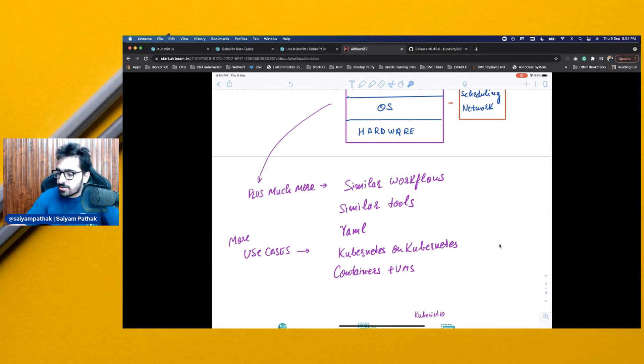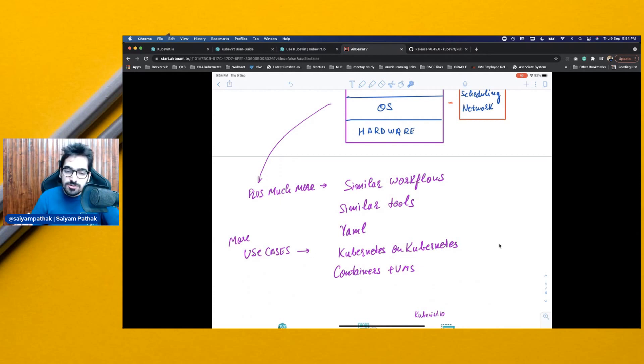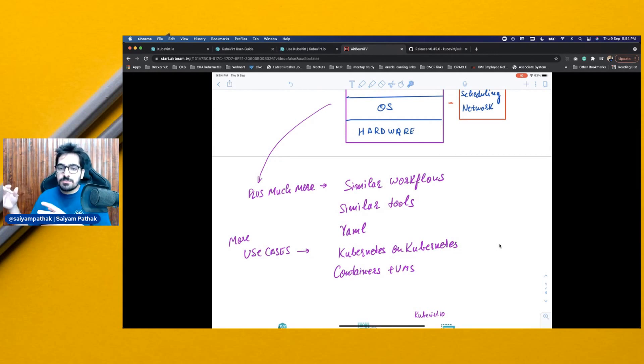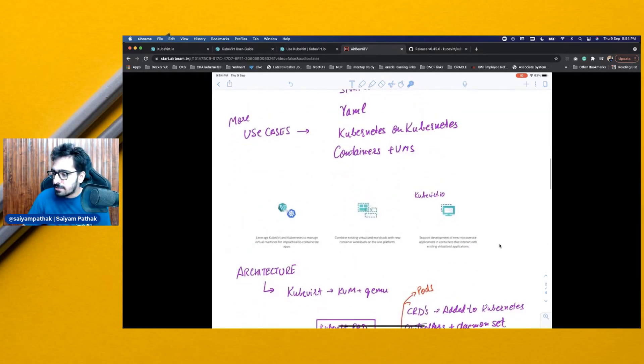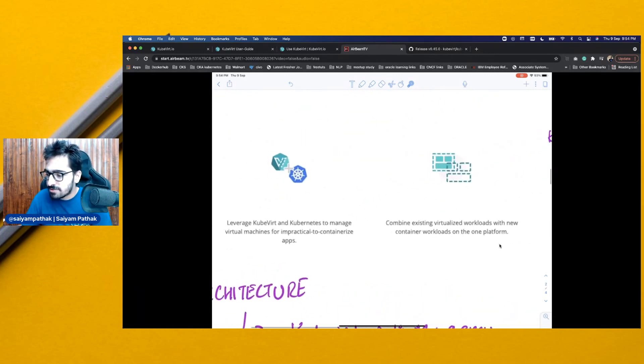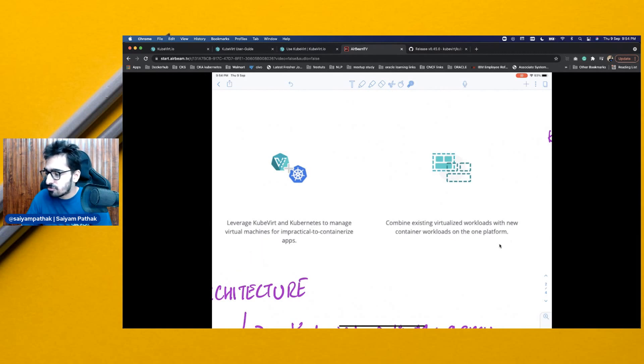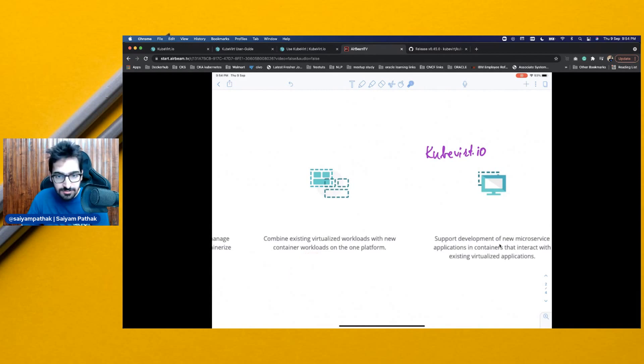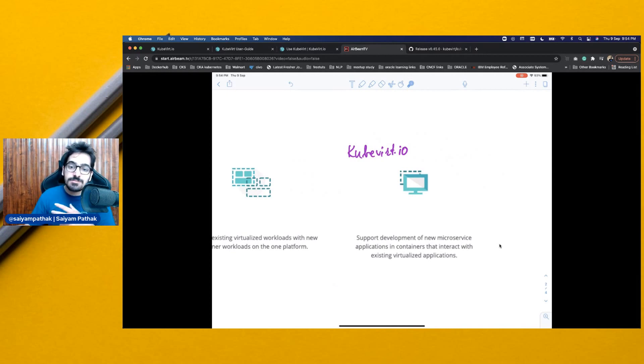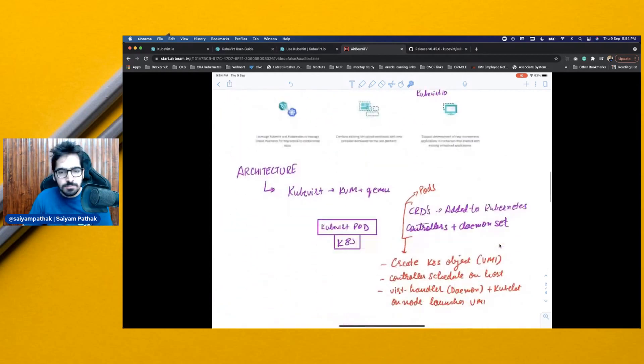Now, there are other projects such as Harvester, which is open source. You can find the video in the channel on the deep dive. Harvester uses KubeVirt and KubeVirt technology to create spin VMs on bare metal infrastructure. Then, these are some from the documentation that leverage managing the virtual machines, combining the existing virtualized workloads with the new containerized workloads, and supporting the development of microservices application containers that interact with existing virtualized applications. Pretty simple, right?